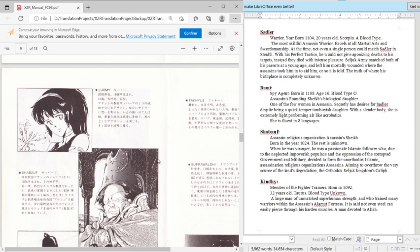One of the few women in Assassin. Secretly, she desires for Saddler, despite being a quick-tempered tomboyish daughter. With a slender body, she is extremely late-performing air-like acrobatics. She is fluent in eight languages.